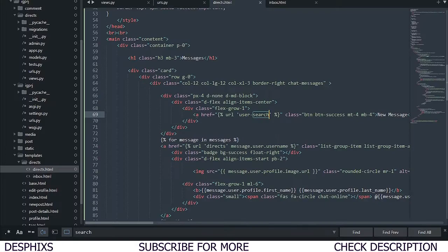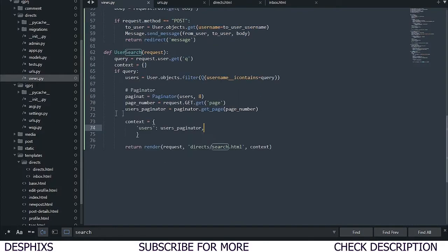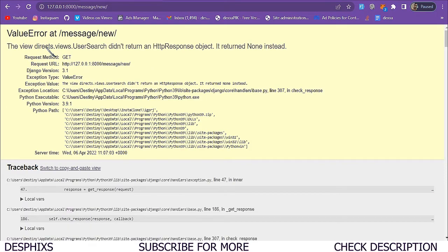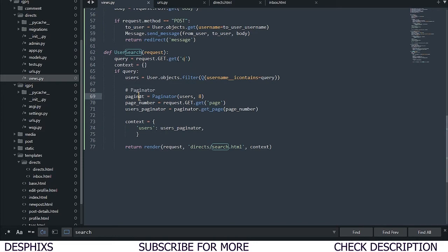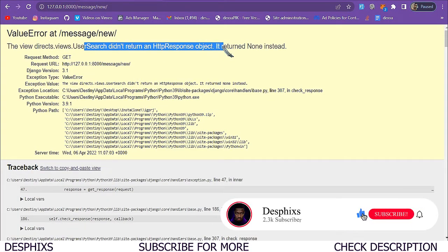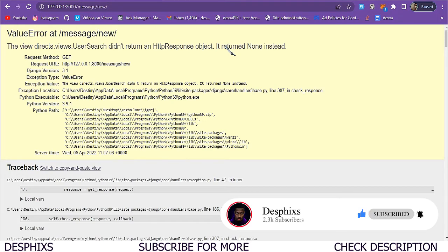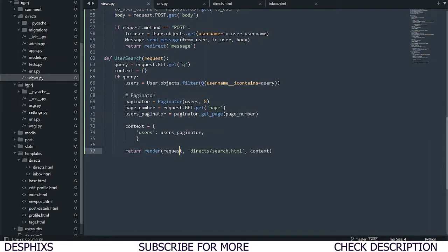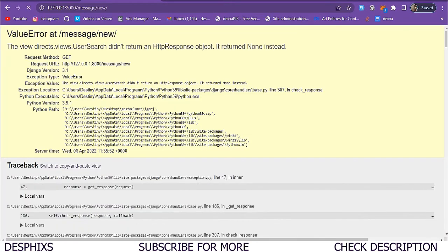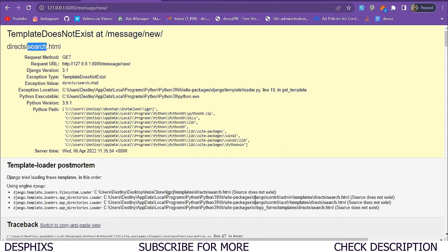We get an error: 'user object has no attribute get'. Back in views.py at line 63, we had request.user.get — that's wrong. It should be request.GET.get. After fixing that and refreshing, there's another error: the view didn't return an HttpResponse. This is a return render indentation issue. We push it back once and refresh.